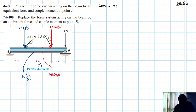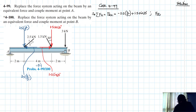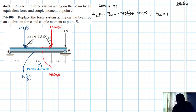So let's start with the summation of forces in the x, with this direction being our reference positive. This is going to be equal to the resultant x-component. So what do we have? We have minus 2.5 by 4 divided by 5, then plus 1.5 sin 30. Therefore, this gives us minus 1.25 kilonewtons.